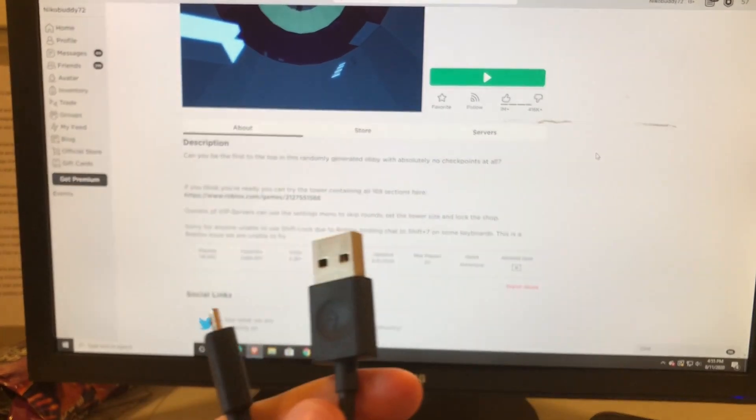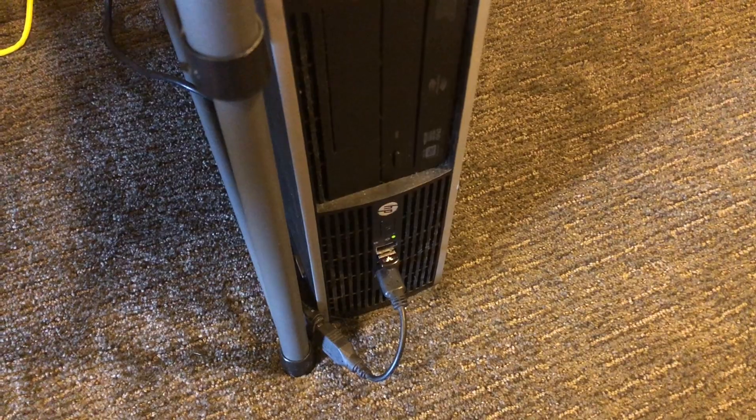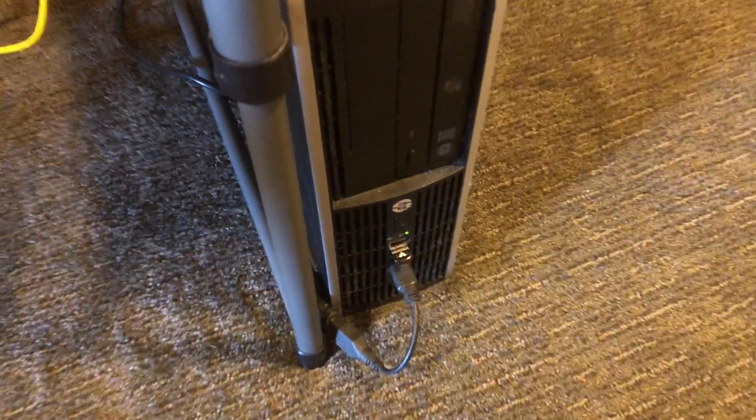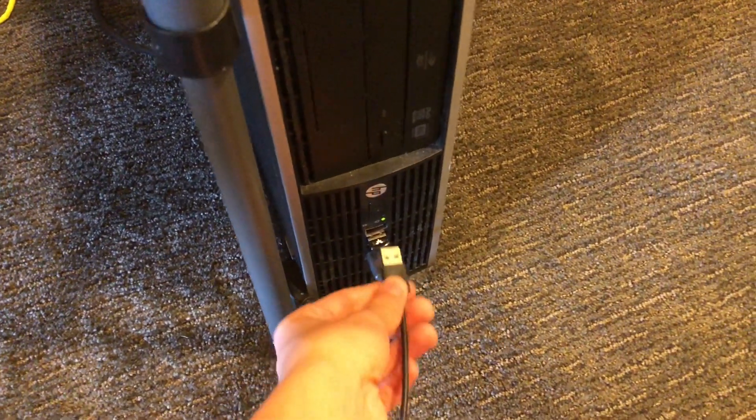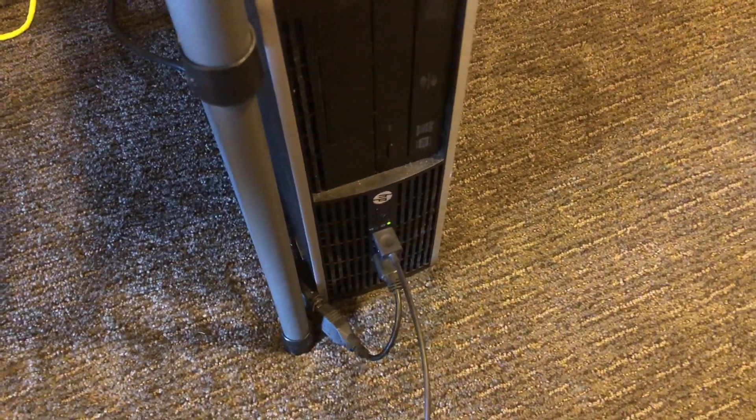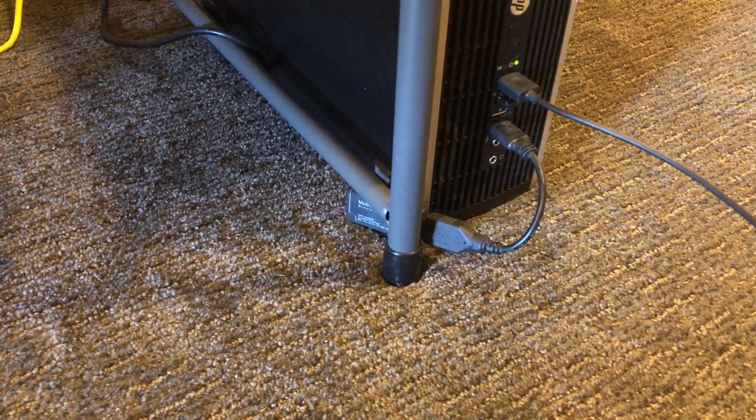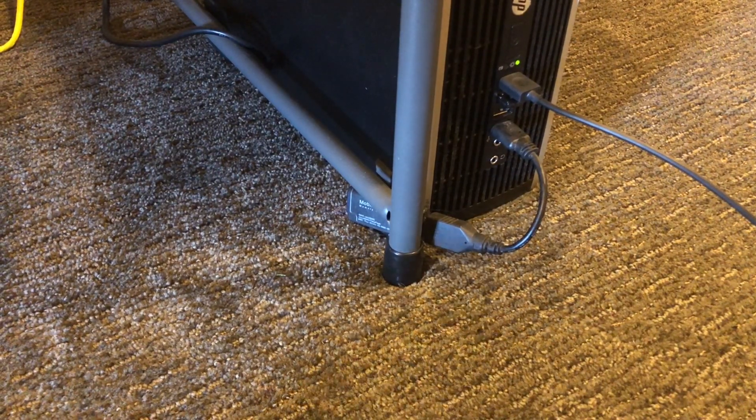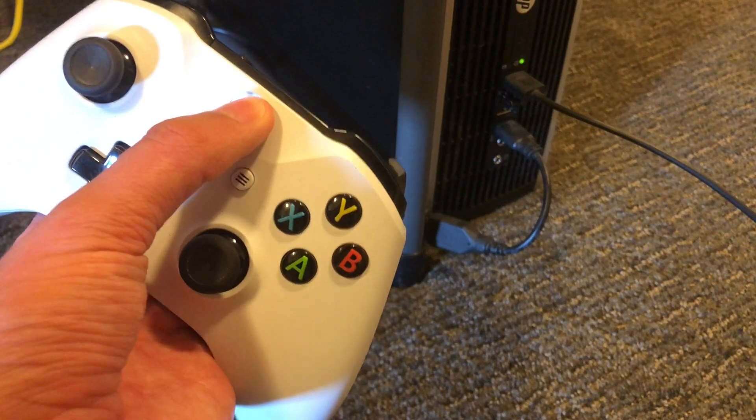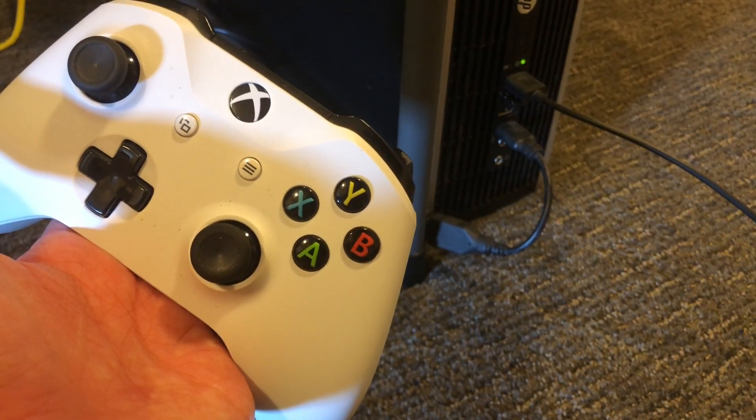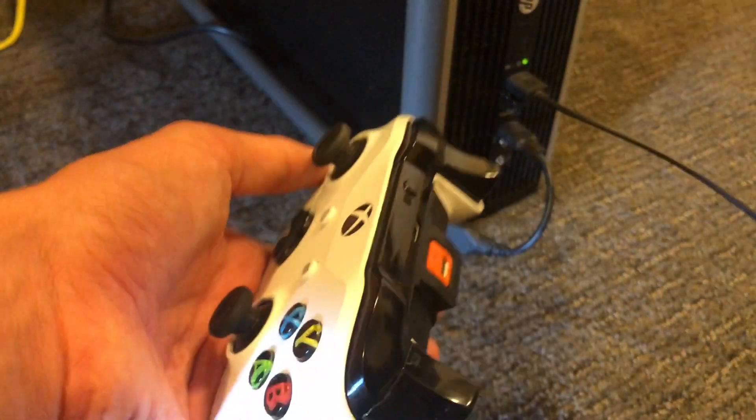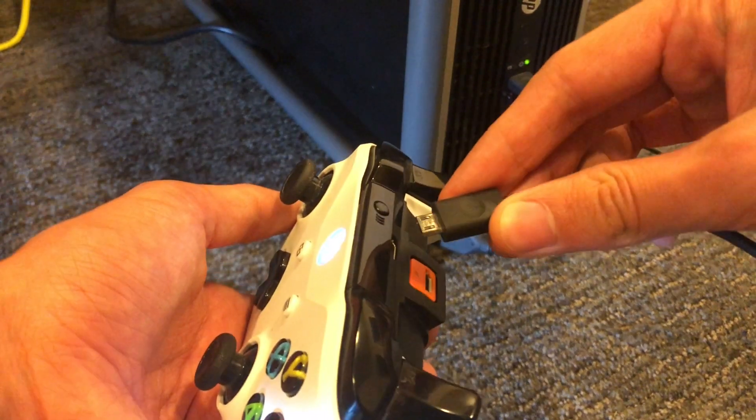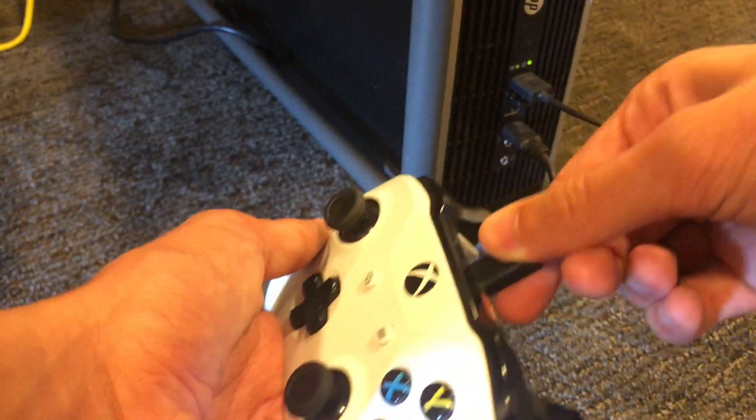First thing you'll need is just a normal USB cable. Next, go ahead and plug your USB cable into any slot on your computer. Then get your Xbox One controller, make sure it's on, and plug the USB cable into the USB slot on the controller.